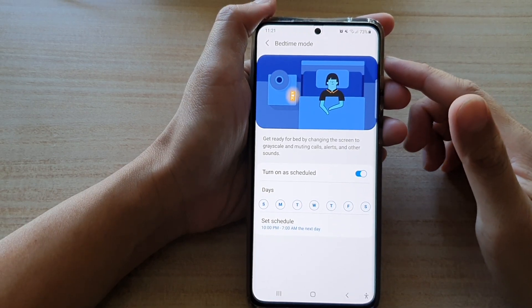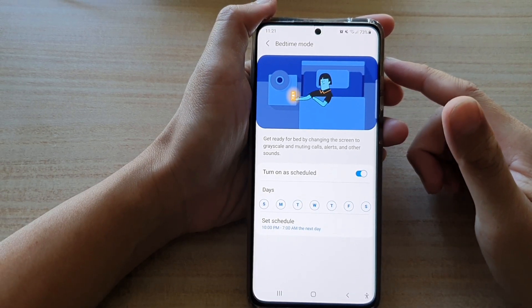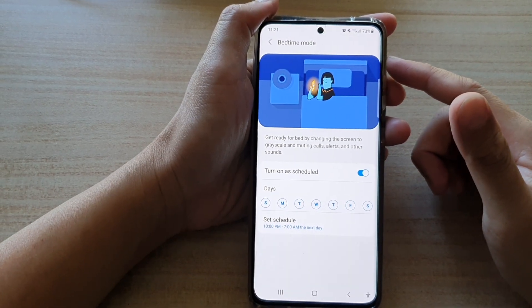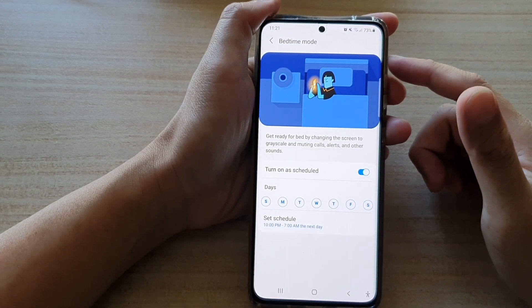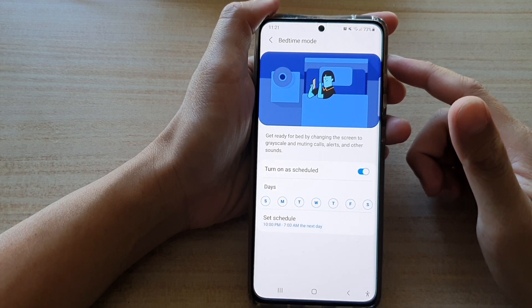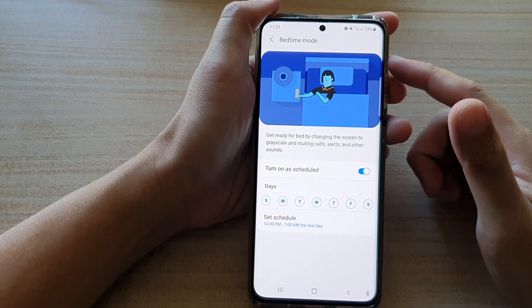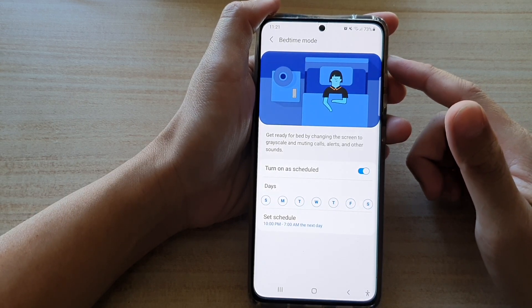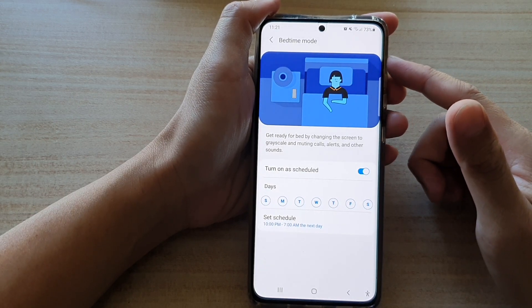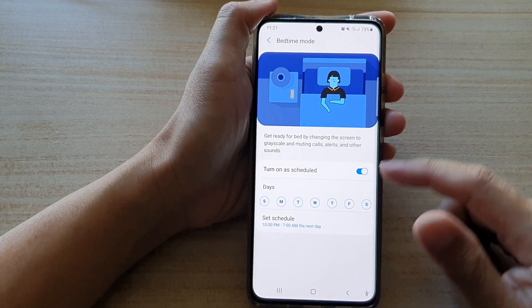In this video we're going to take a look at how you can change the bedtime mode schedule on a Samsung Galaxy S21 series.